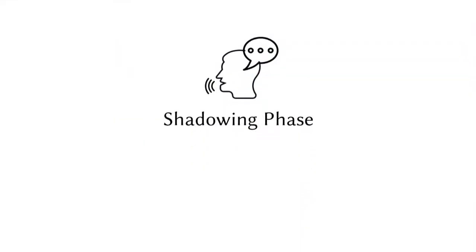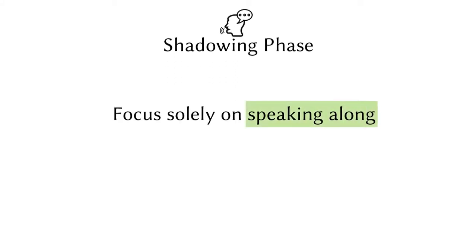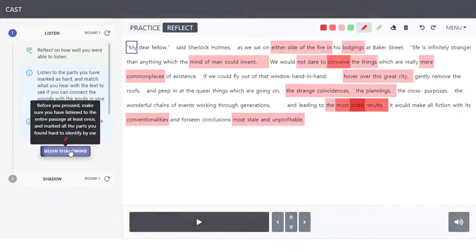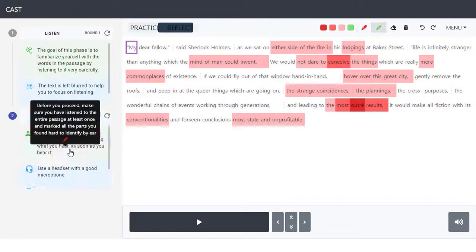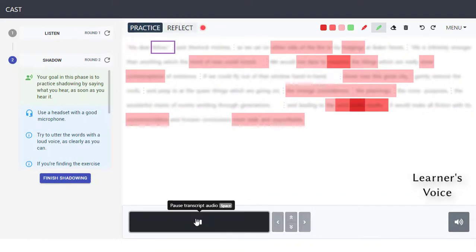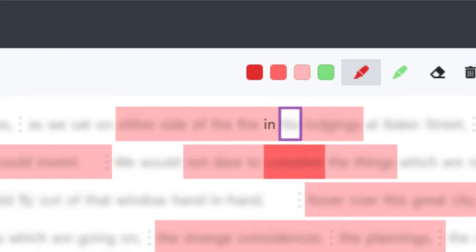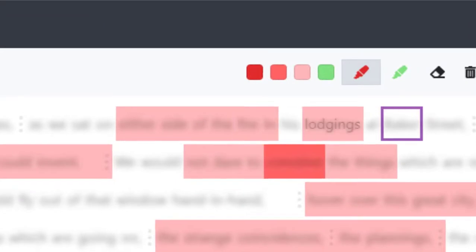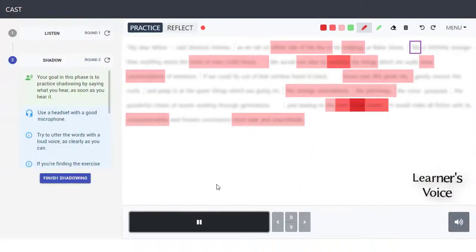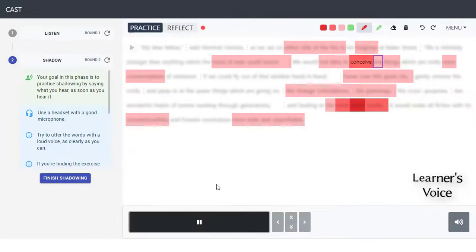During the shadowing phase, learners focus solely on speaking along. Notice how the highlights provide timely support from the text. A pulsating marker encourages the learner to breathe during pauses.